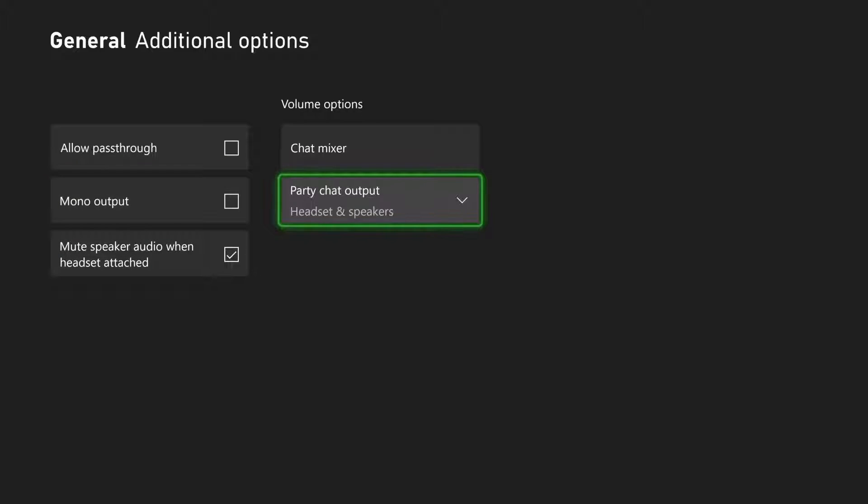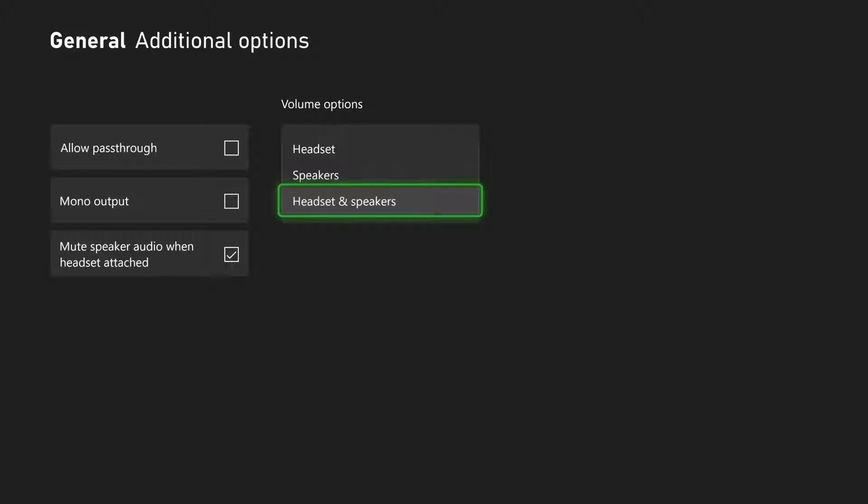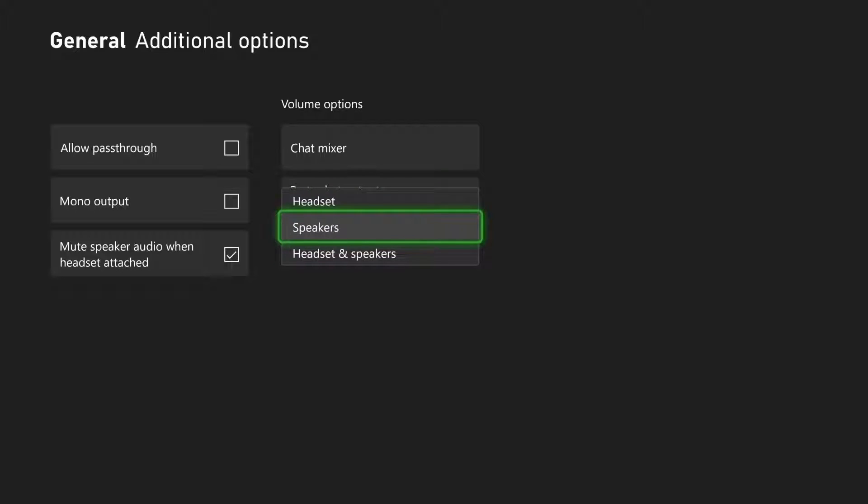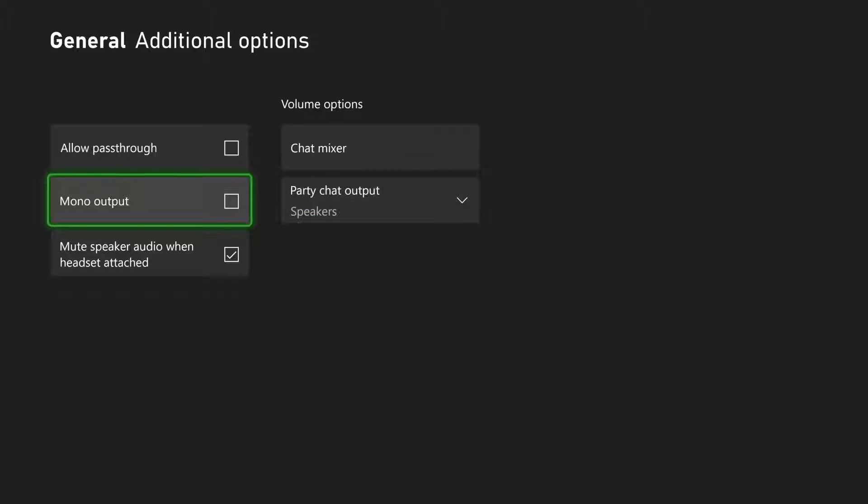Another thing you want to do is set Party Chat Output to the one you're going to use. If you're using the headset, set this to headset. If you're using speakers, set this to speakers and you should be good to go.